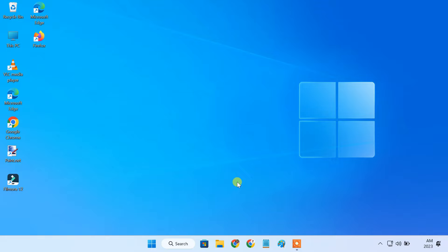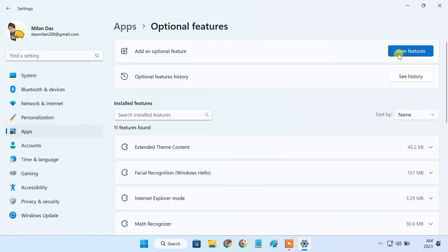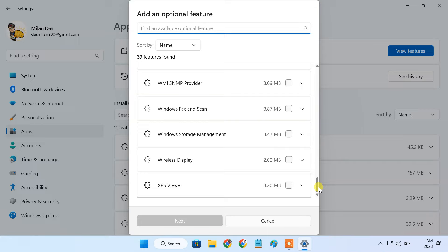The first step includes enabling the wireless display feature in Windows 11. To do so, open the Settings app. Click on the Apps tab, then click on Optional Features. Click on the View Features button. From here, we have to add the wireless display feature in Windows 11.